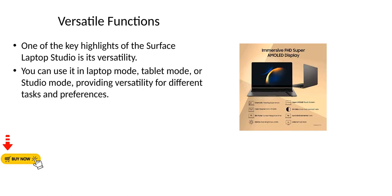Versatile functions. One of the key highlights of the Surface Laptop Studio is its versatility. You can use it in laptop mode, tablet mode, or studio mode, providing versatility for different tasks and preferences.